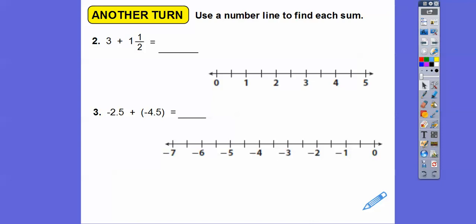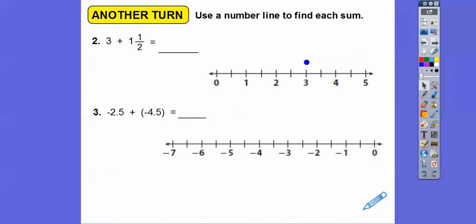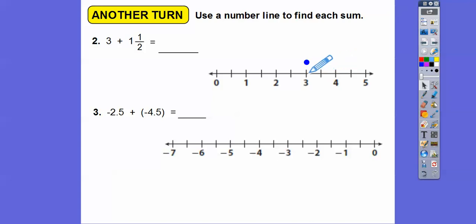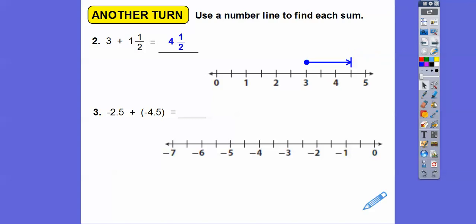I'm going to start at 3 — I'll put a dot right there. And then I'm going to go 1 and 1 half to the right. Each tick mark here is a half, since from 3 to 4 is 1. So here's 1 and 1 half right there, and that's going to take us up to 4 and 1 half.